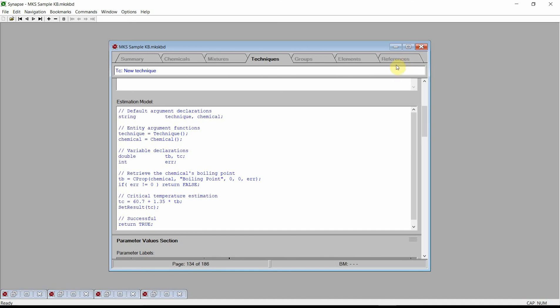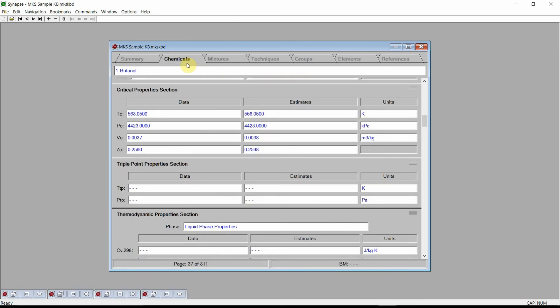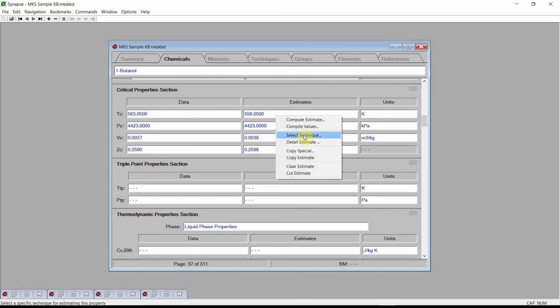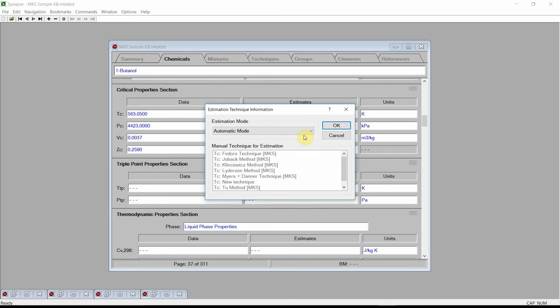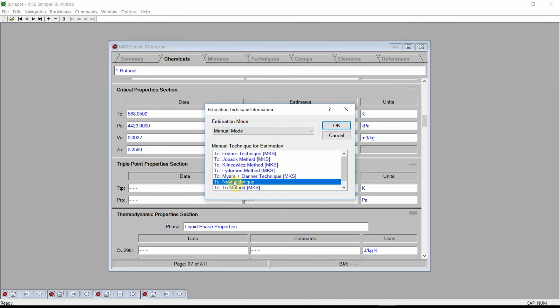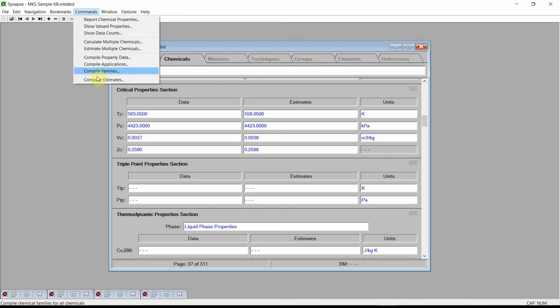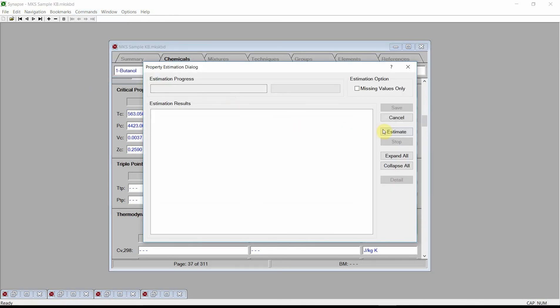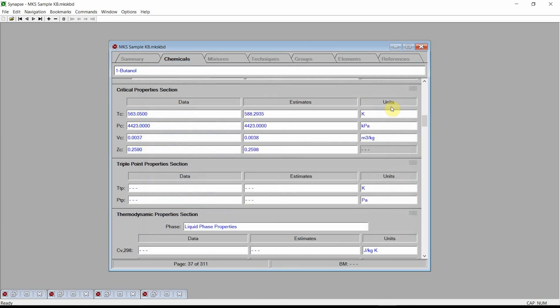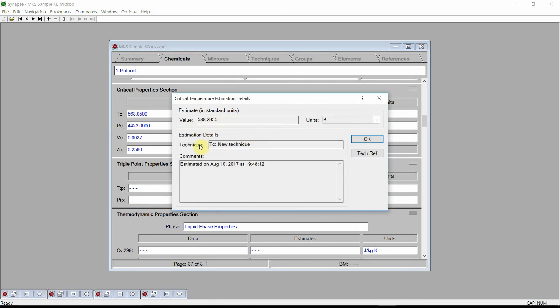To test our new technique, we change back to the chemicals chapter. Scroll down to the critical temperatures field. We must now tell Synapse to use our estimation technique instead of automatically deciding which technique to use. Click the right mouse button on the critical temperature estimate control and choose the select technique command from the menu. Synapse activates the estimation technique dialog. Change the estimation mode to manual mode and select our new technique from the list of available techniques. Press OK. Click on the commands menu, select the compute estimates command, press the estimate button, and press save. Synapse has used our new estimation technique to generate an estimate for the critical temperature, and we can confirm that Synapse indeed used our new technique.